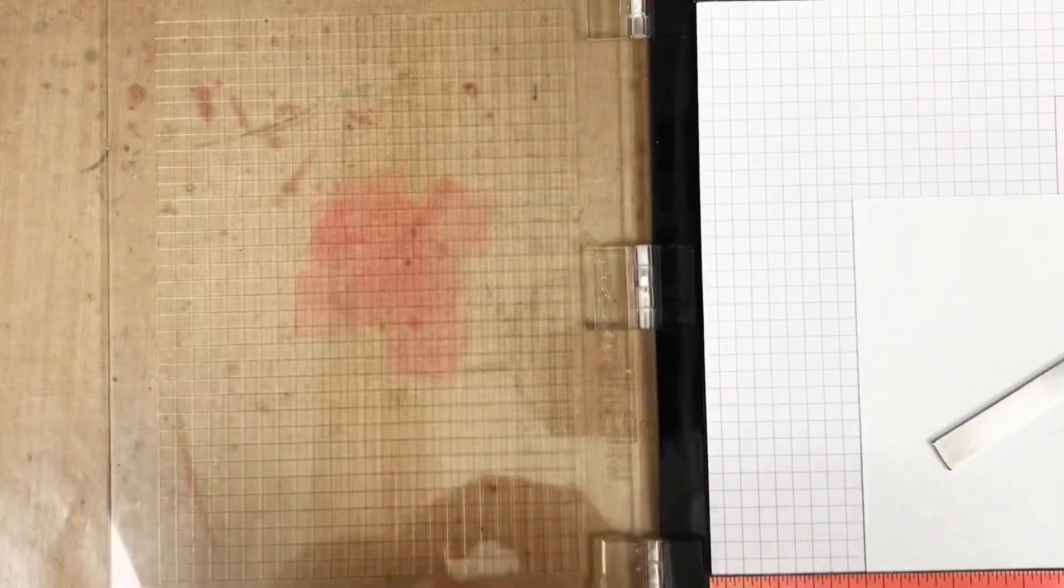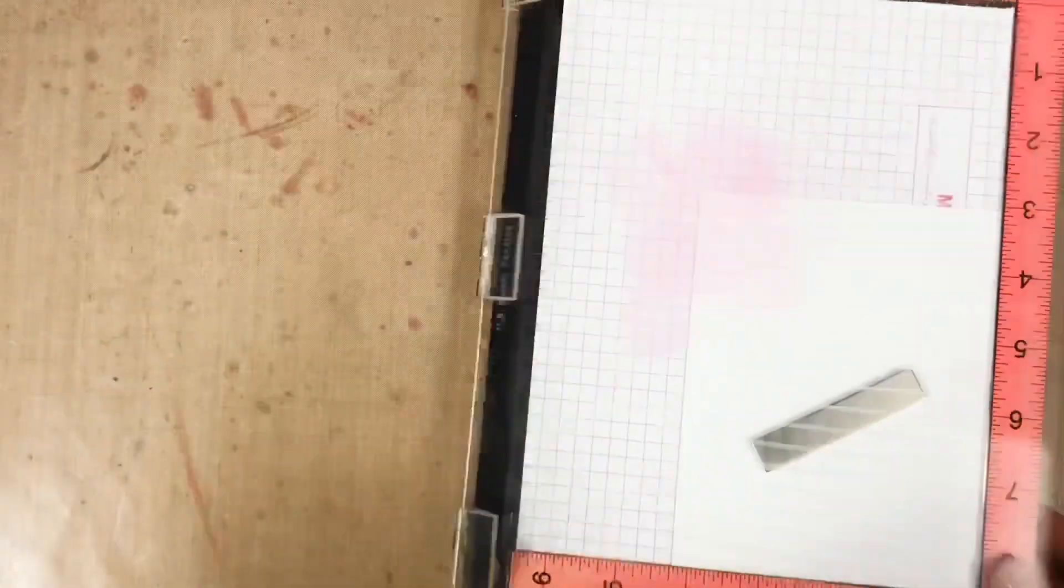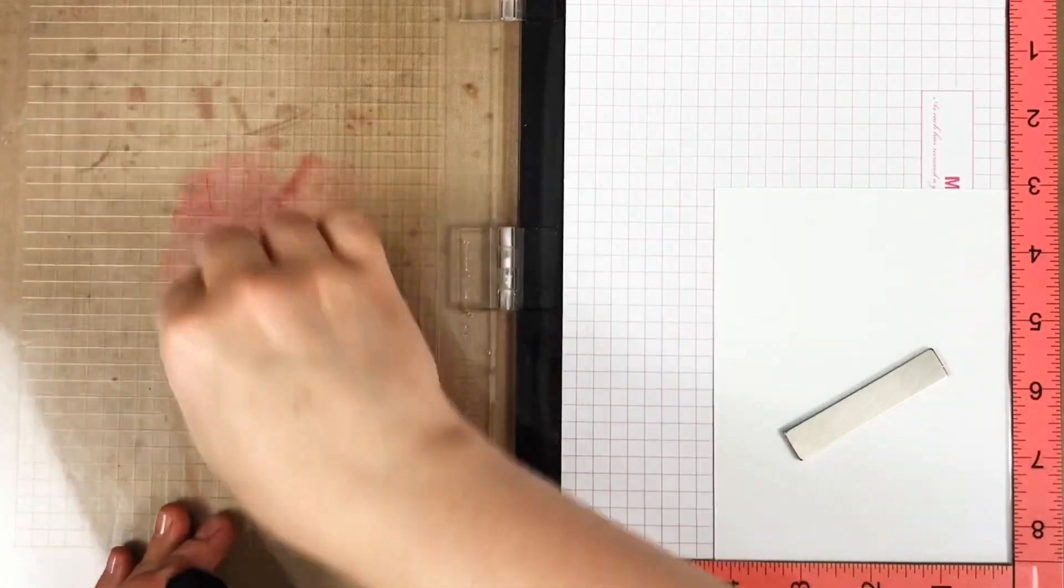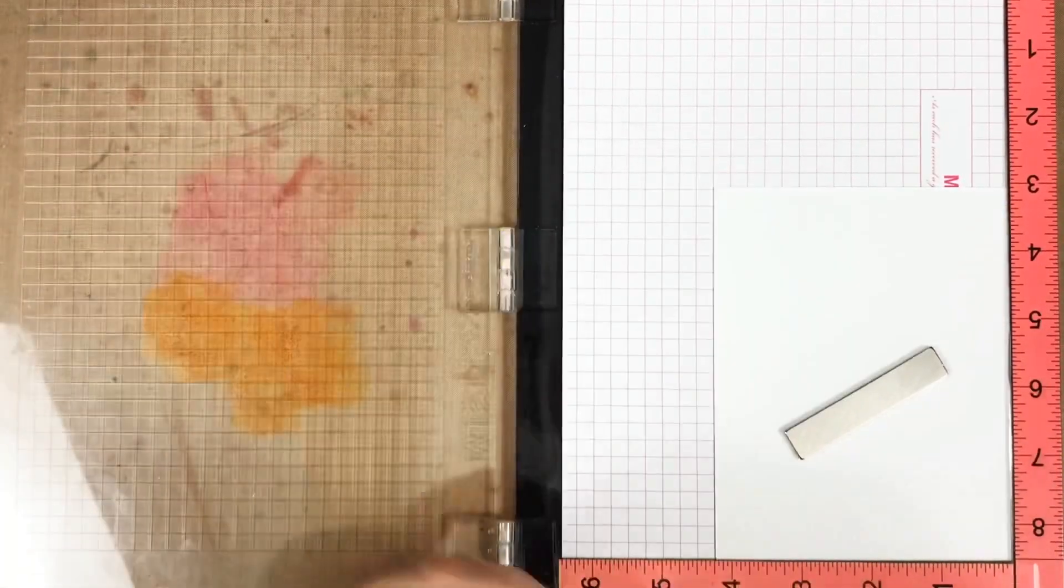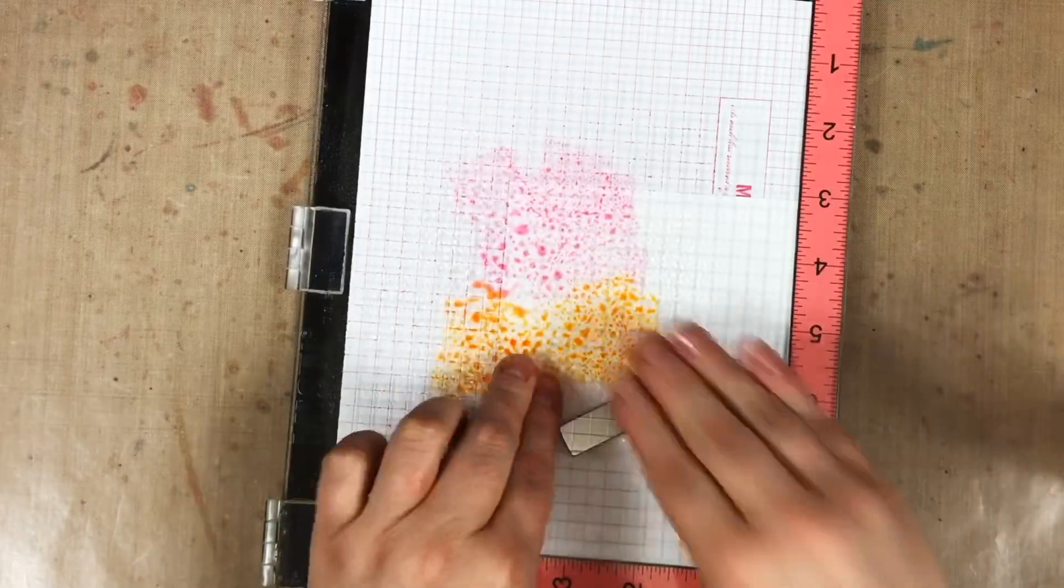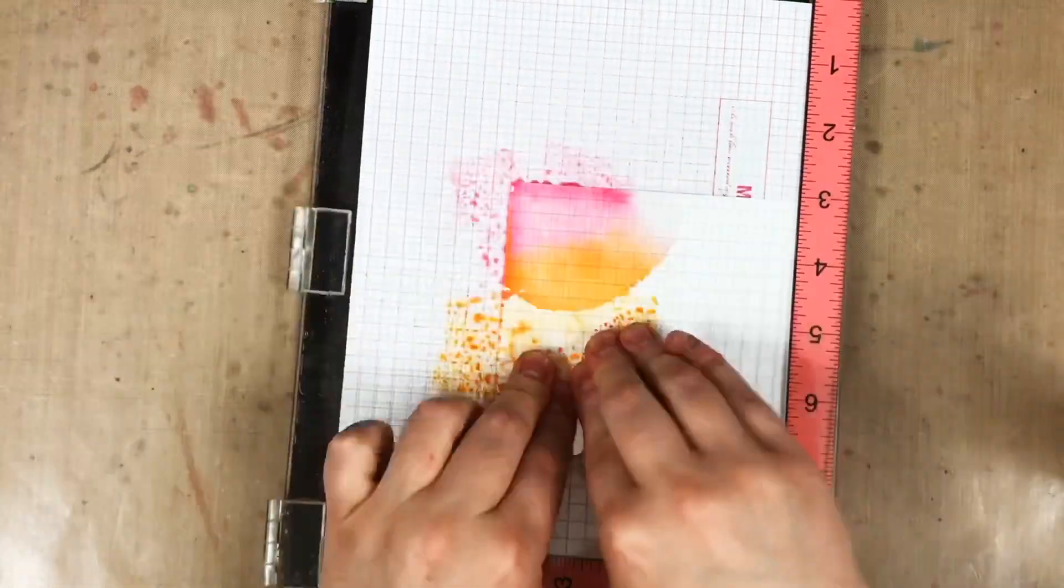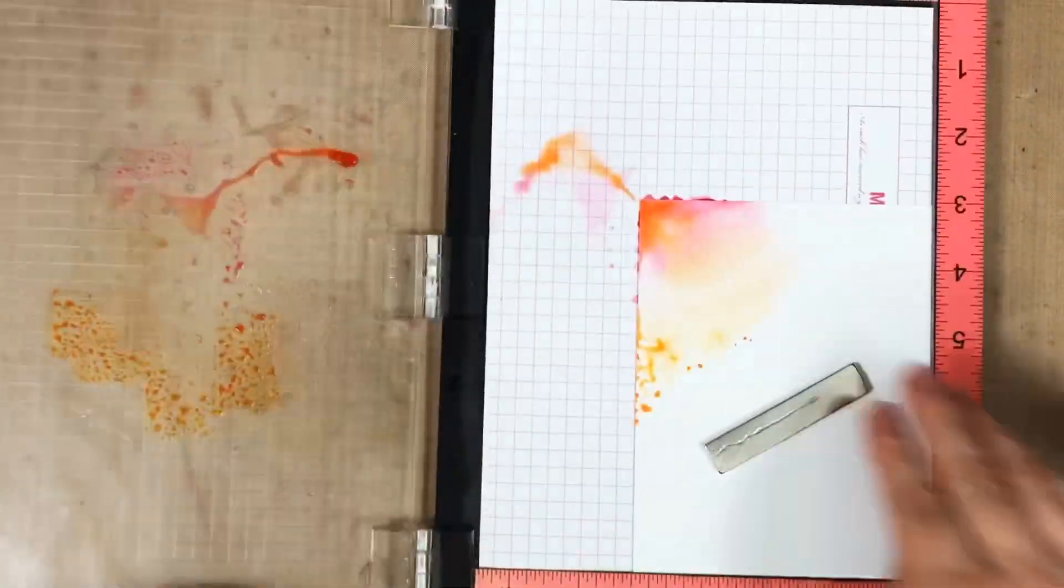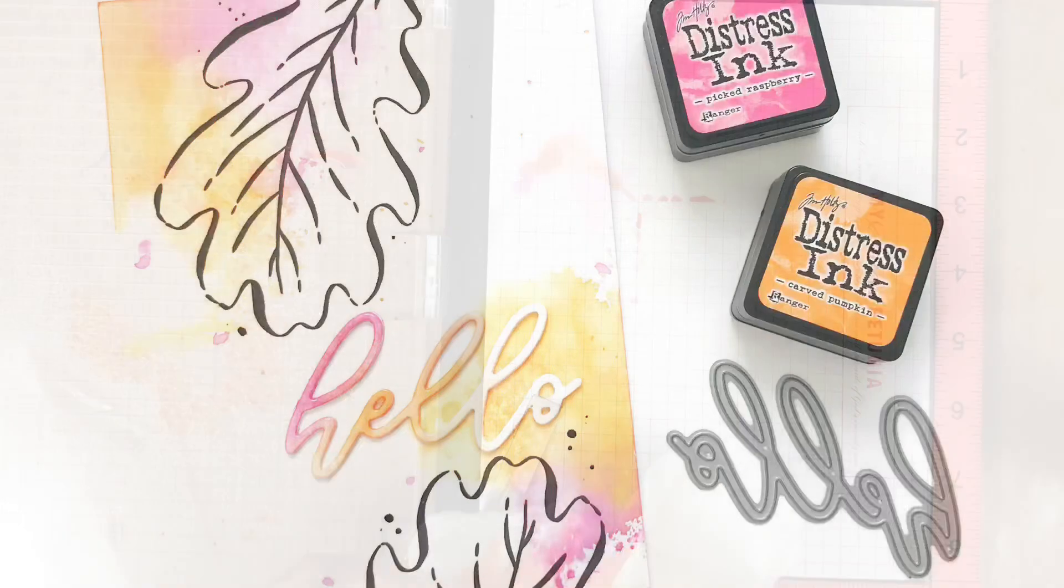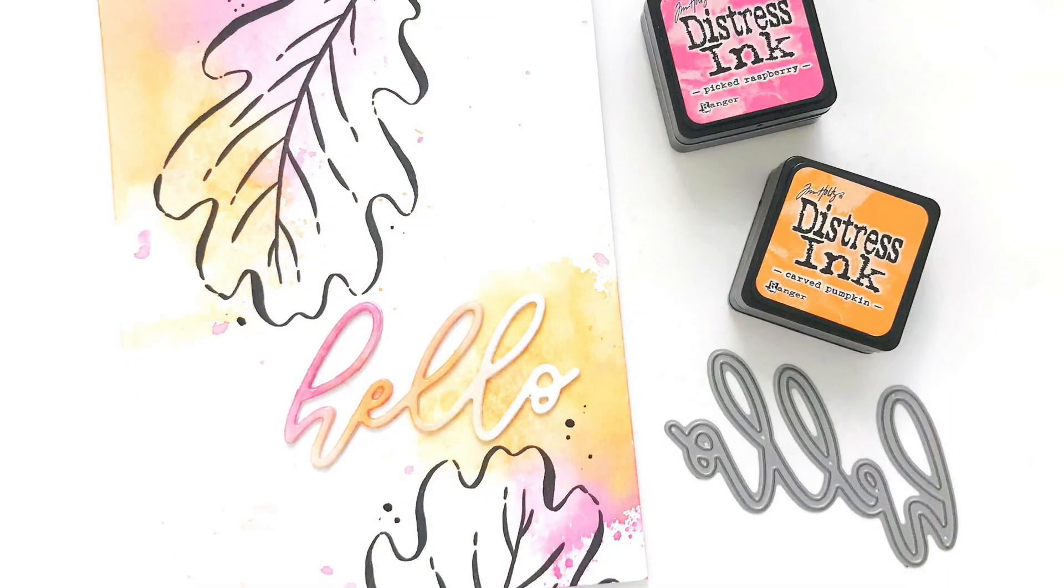Now, the sixth way I like to use my MISTI is for creating ink smooshed backgrounds. Again, this is a technique you could do with an acrylic block, but if you've got your MISTI out why not? You just put those water reactive inks directly onto your MISTI lid, mist with water, and close onto your cardstock and you get this great background.